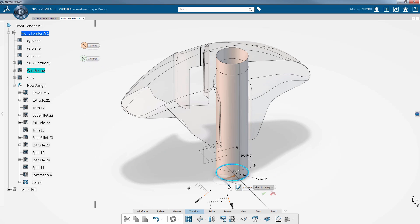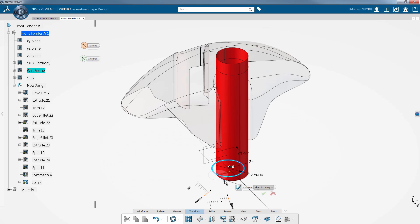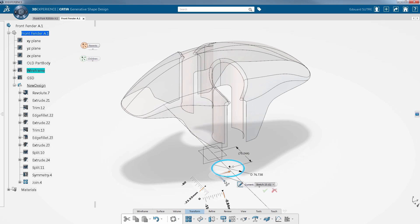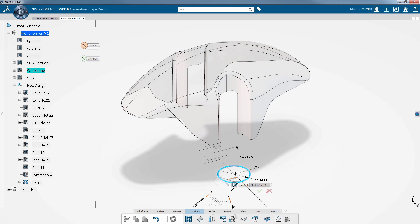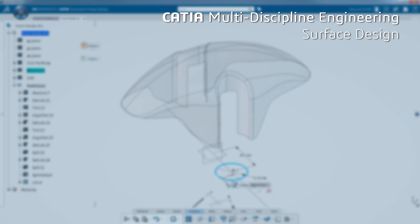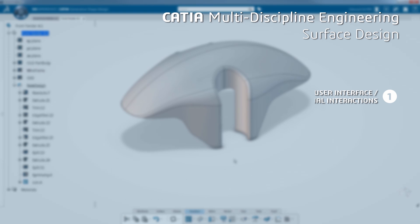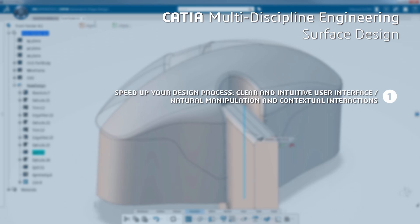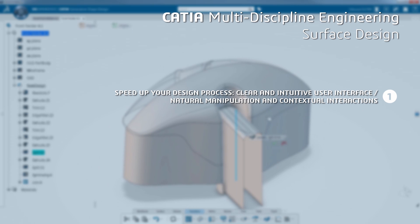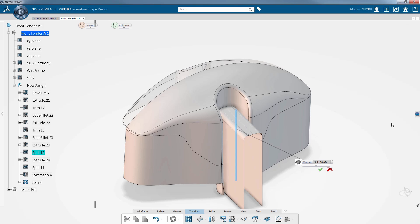That enables you to directly see the impact of modifications in real time and in context. The CATIA Generative Shape Design application significantly speeds up your design process thanks to a clear and intuitive user interface with natural manipulation and contextual interactions.